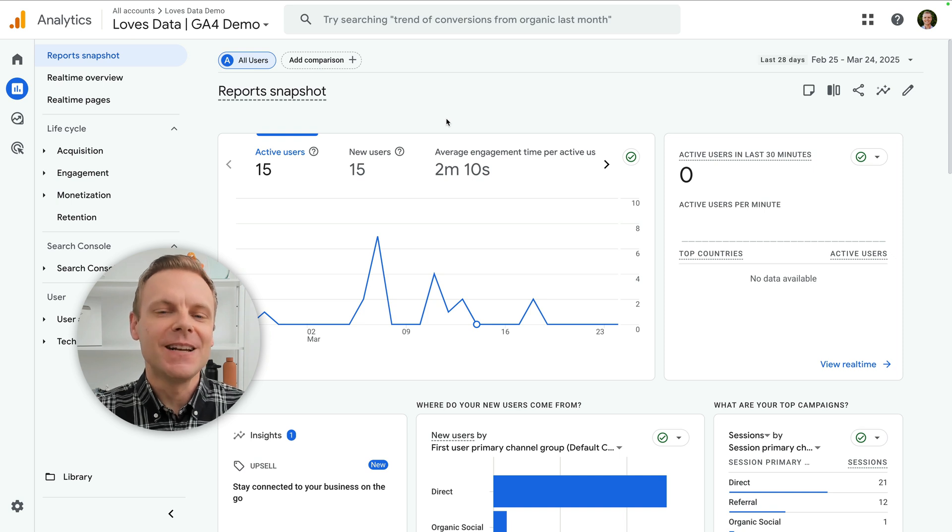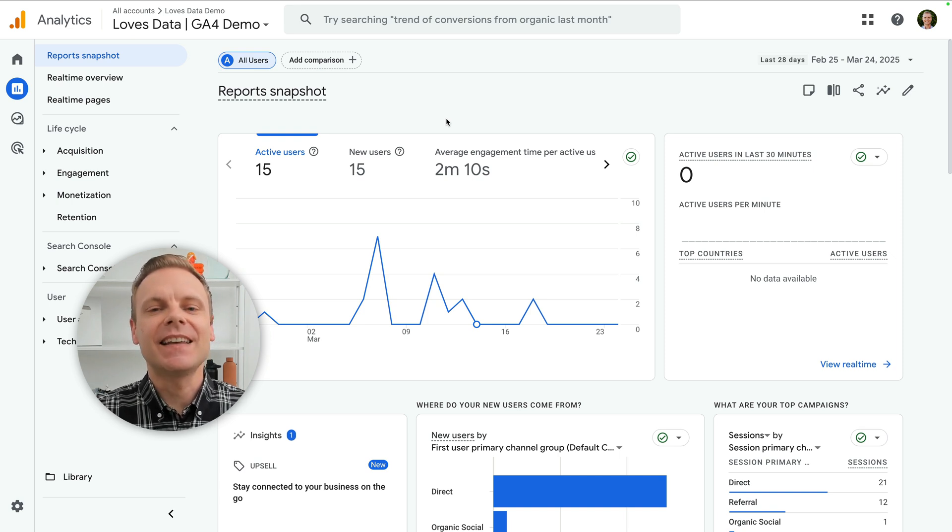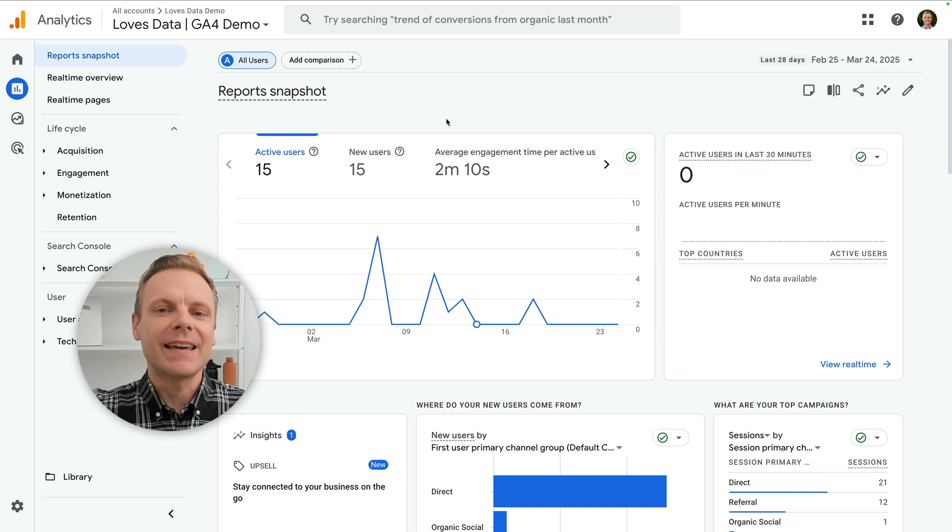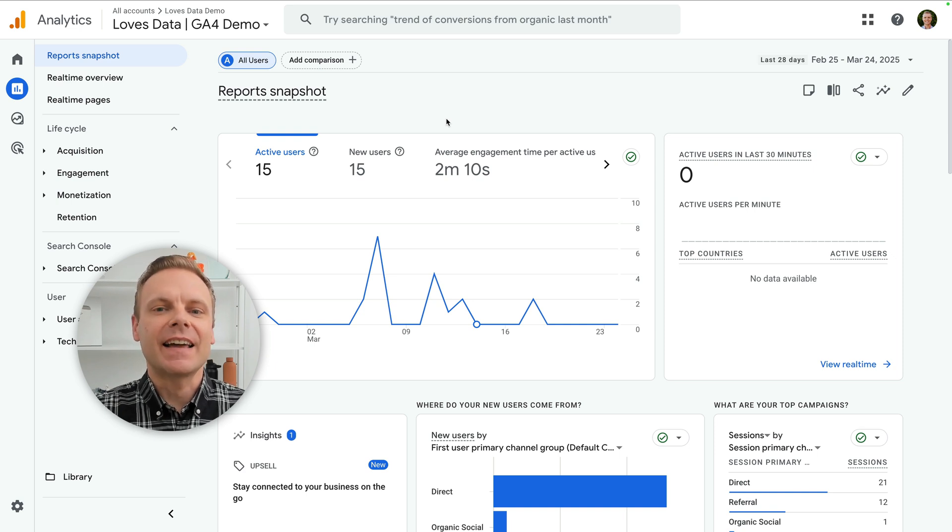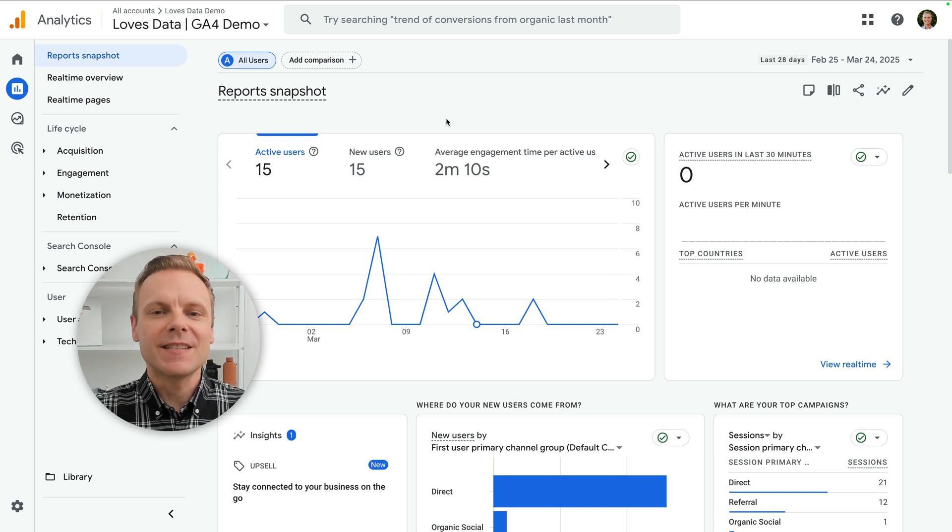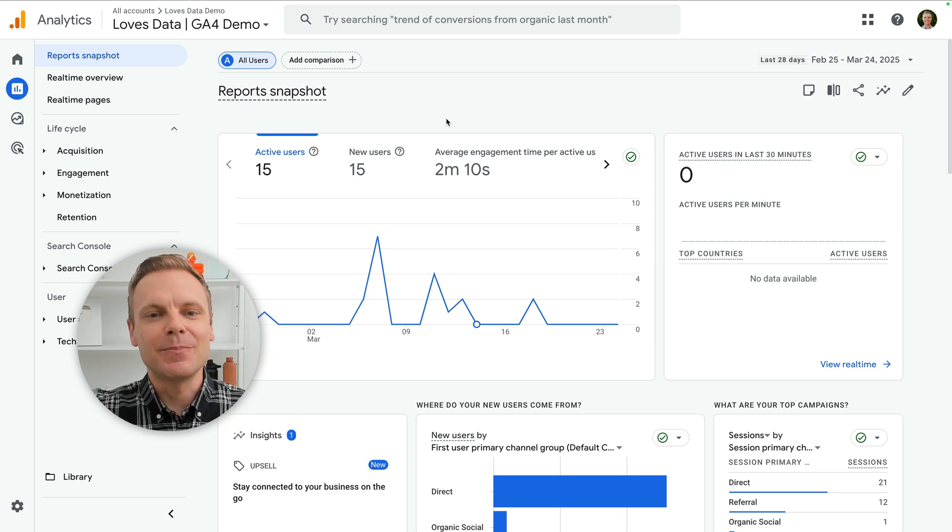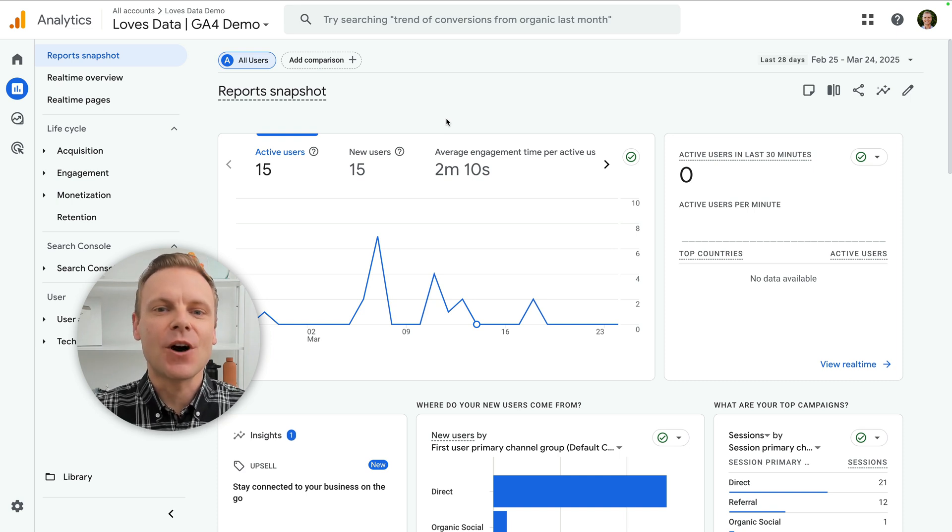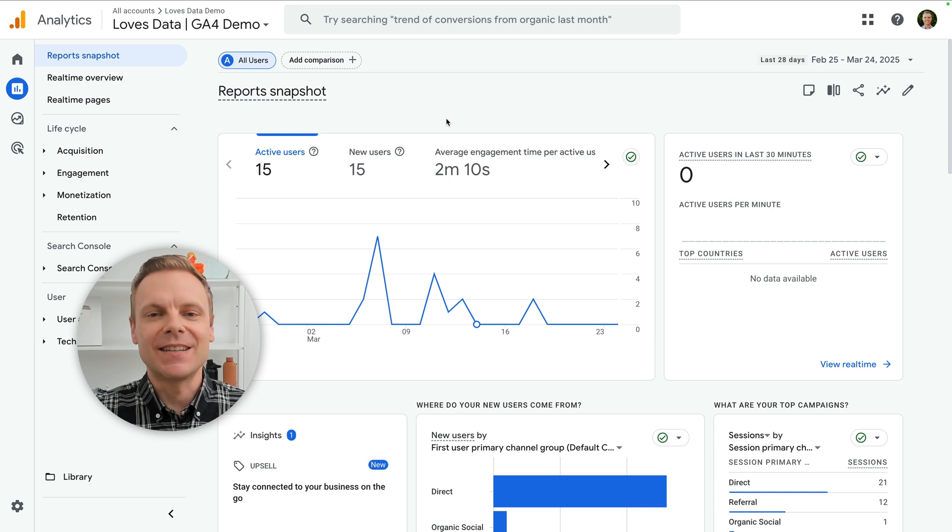If you're not familiar with annotations, they let you add notes inside your reports. This is perfect for marking important events like campaign launches, website changes, implementation updates, or even outages, so you and your team have context when you're analyzing your data.